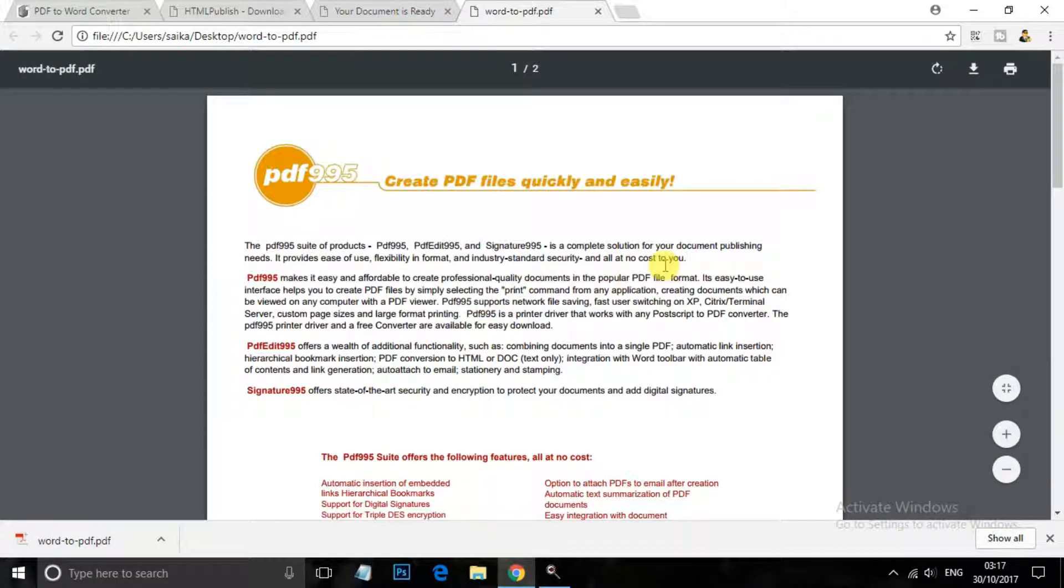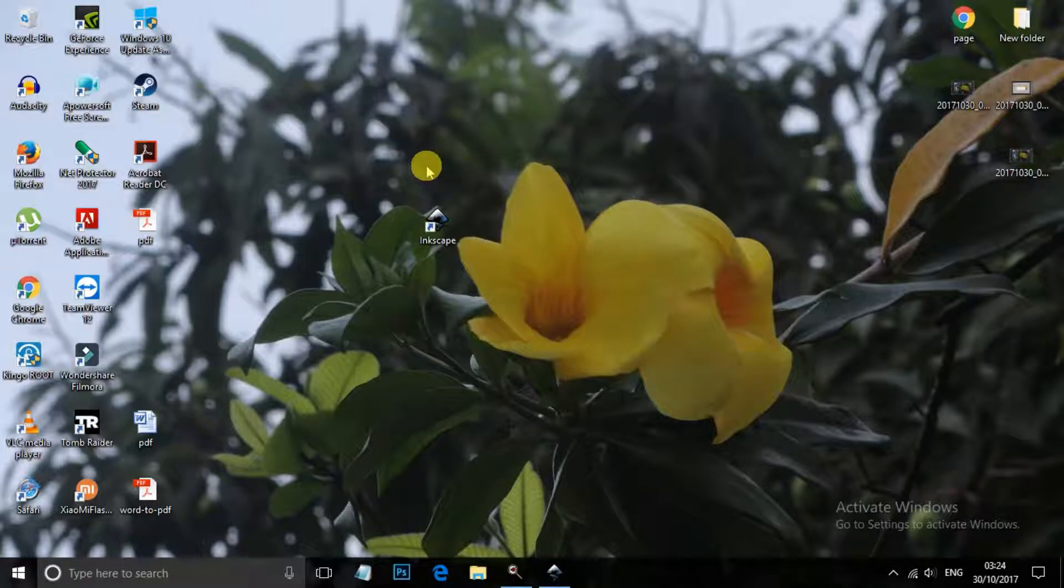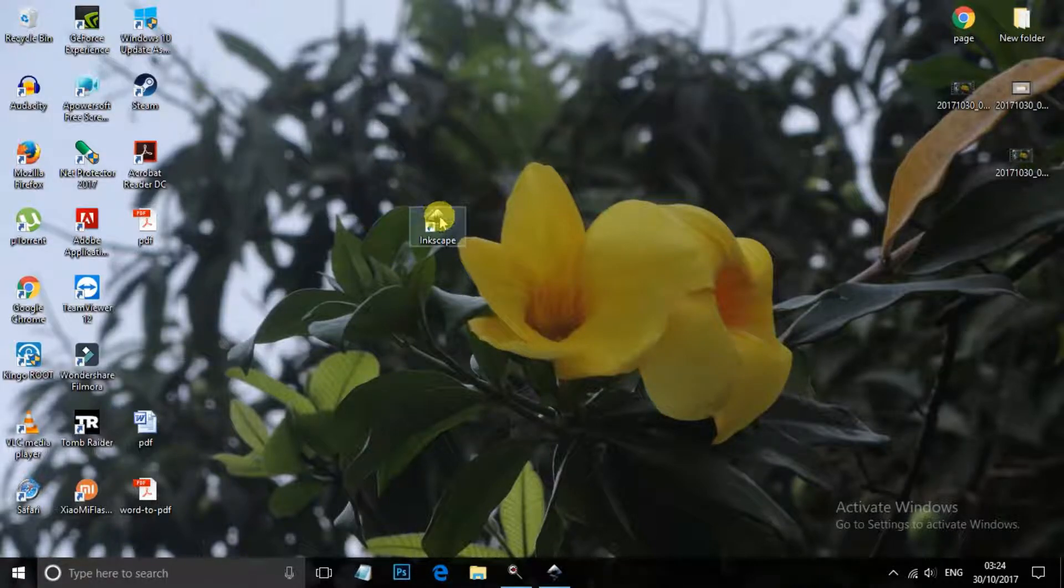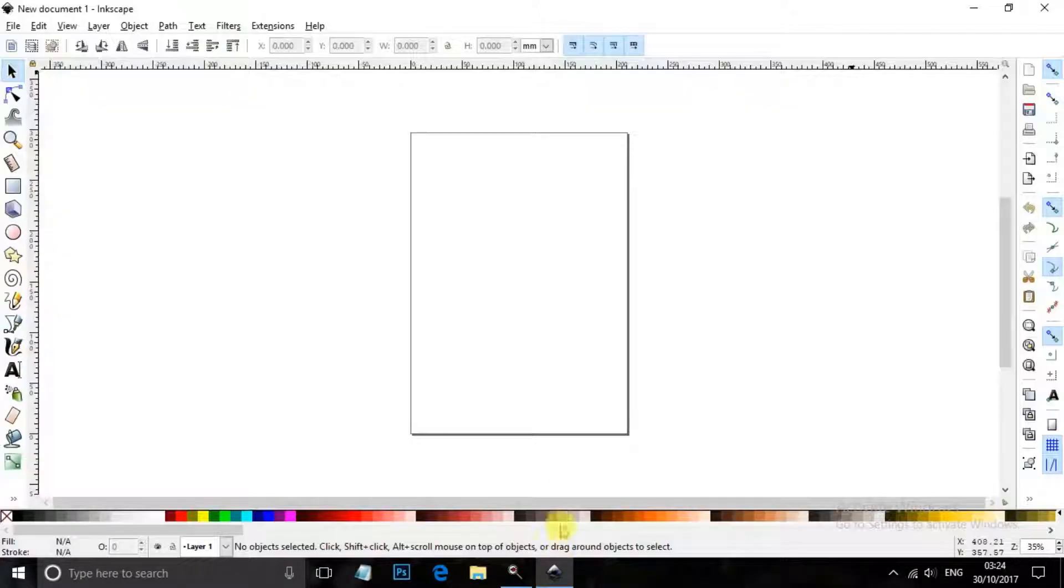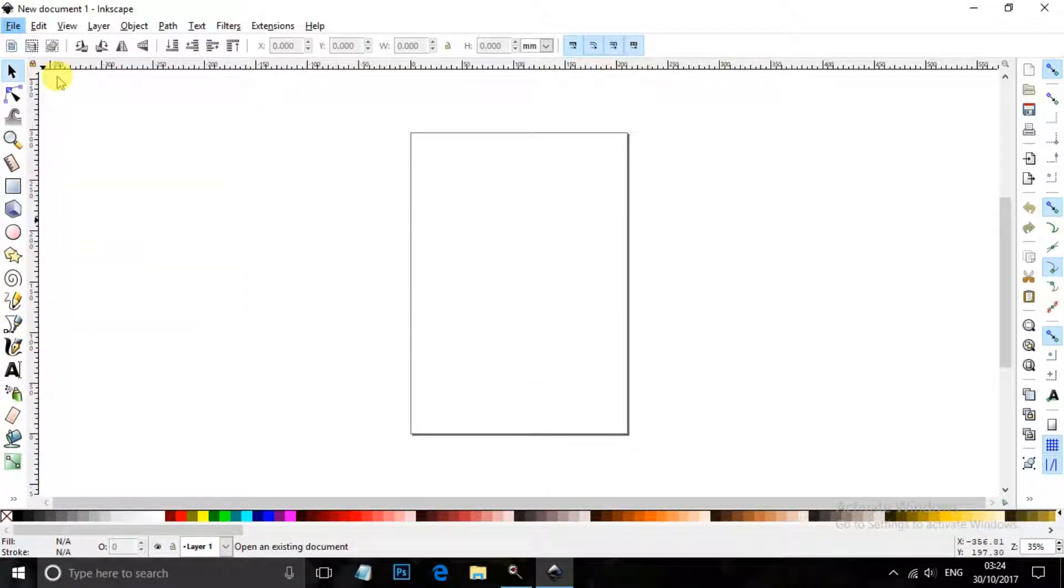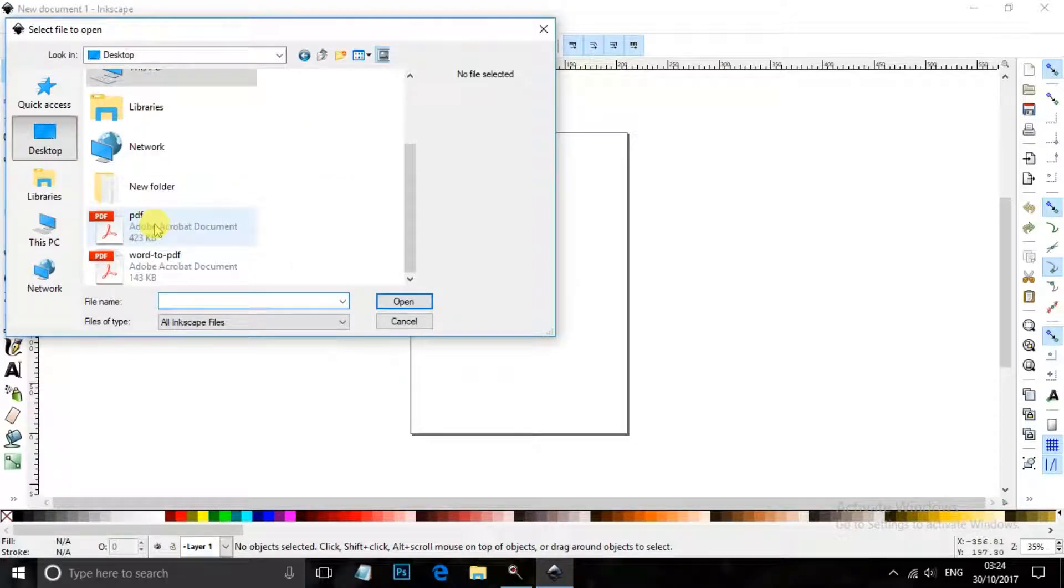And you can see that it is a PDF file again. Now for the second way, download a software called Inkscape. Link will be in the description as always, don't worry about this one. So open Inkscape and in the file, open and select the PDF you want to edit.